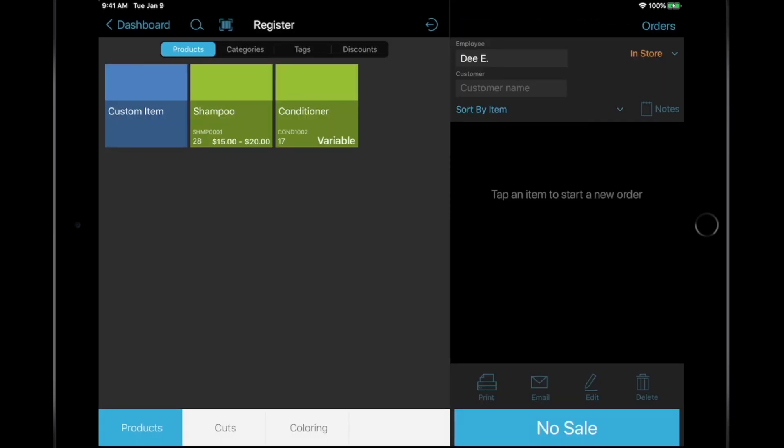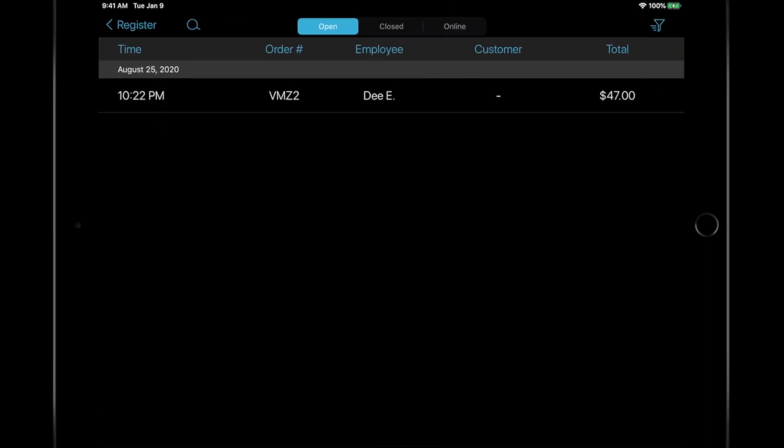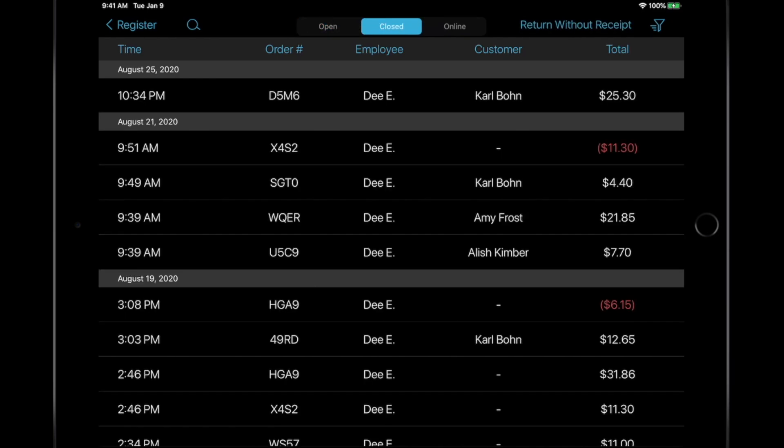To manage open or closed orders, go to the Order section from the Register or Dashboard. Open orders are orders that have not received 100% payment. Closed orders are orders that have received 100% payment.